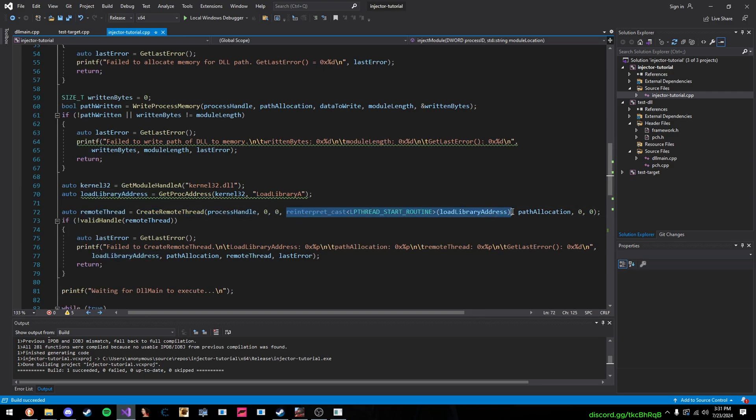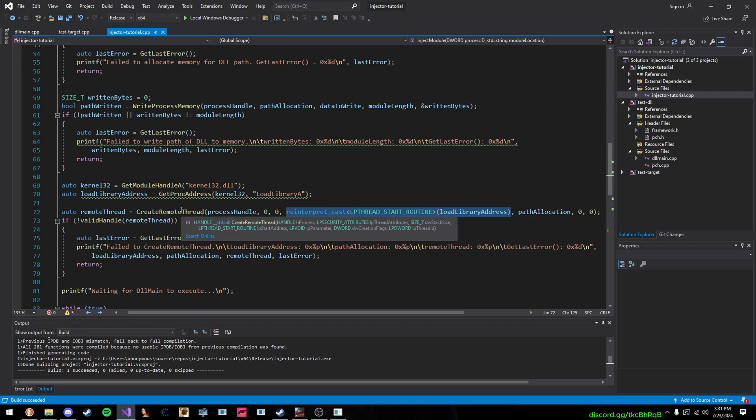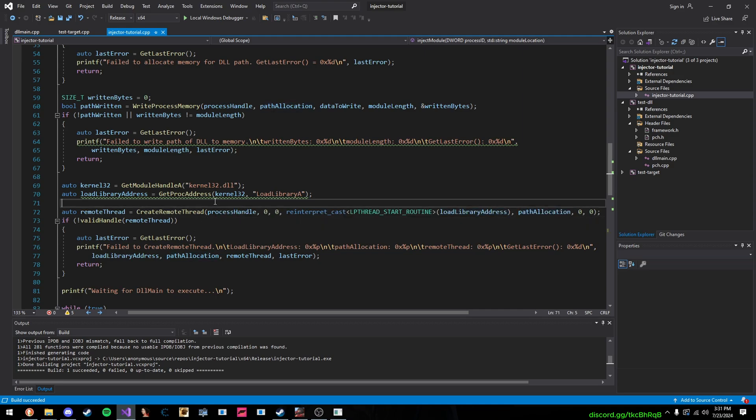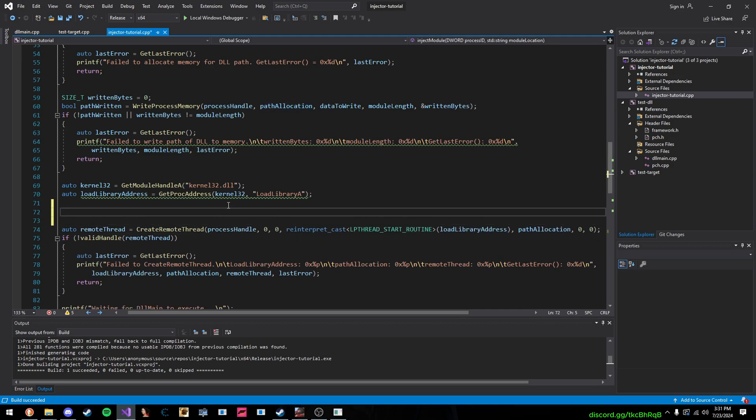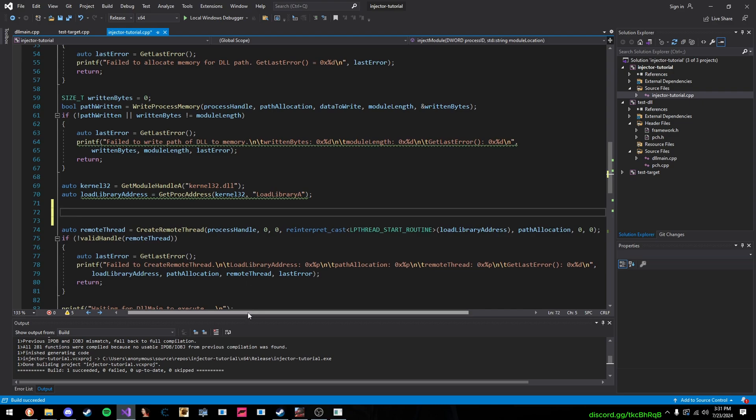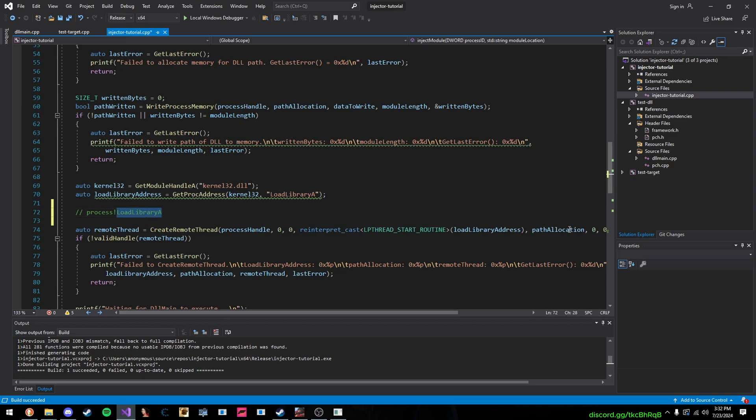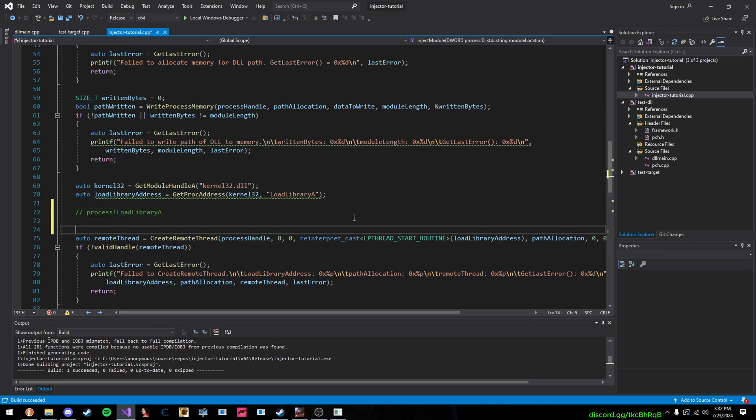And then the parameter after the LP start address, the LP parameter, this is like the string that we're passing in to LoadLibraryA. So, imagine this, the process calls LoadLibraryA like this, ProcessX LoadLibraryA. It calls that function, and then we're passing in path allocation, which is our string.